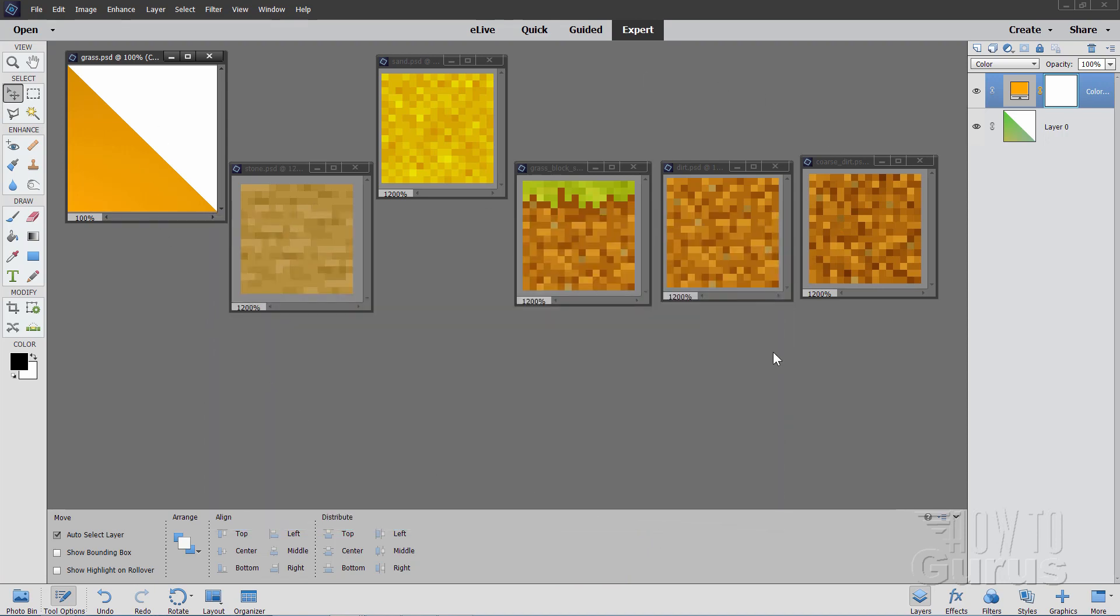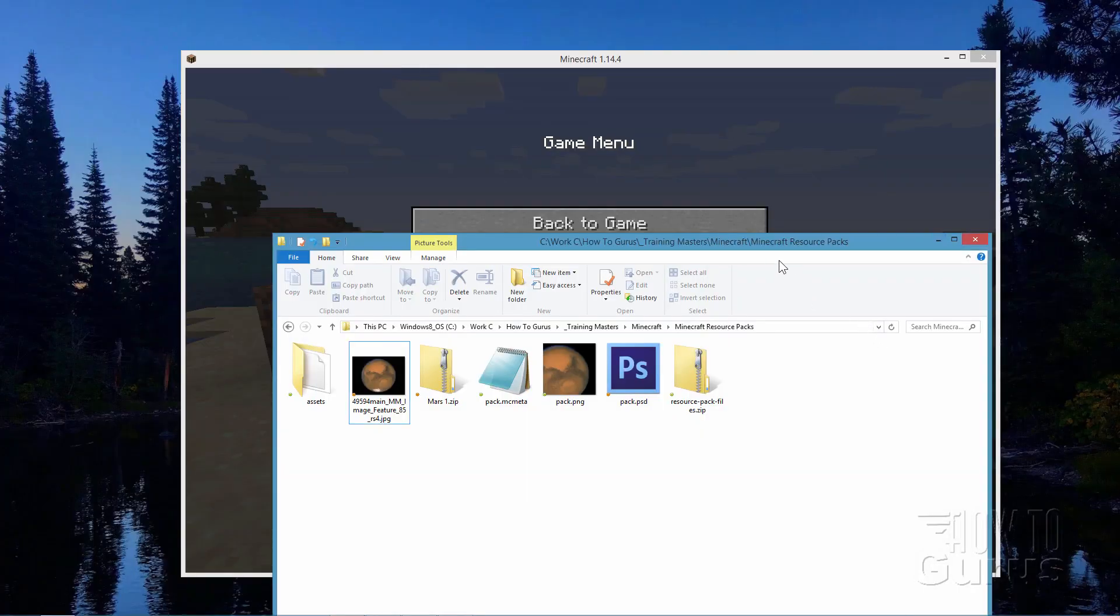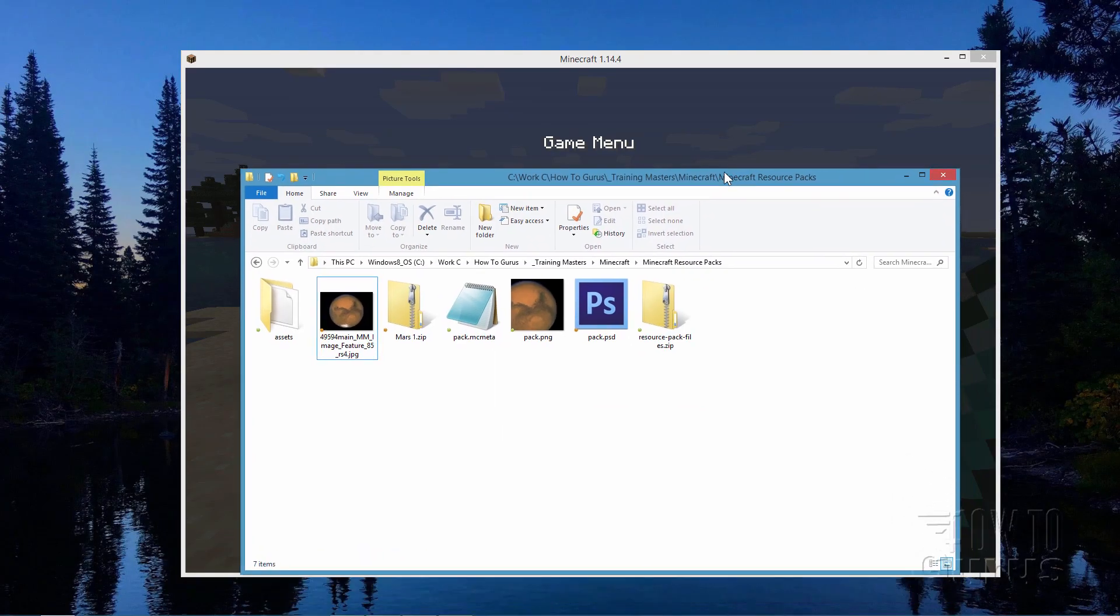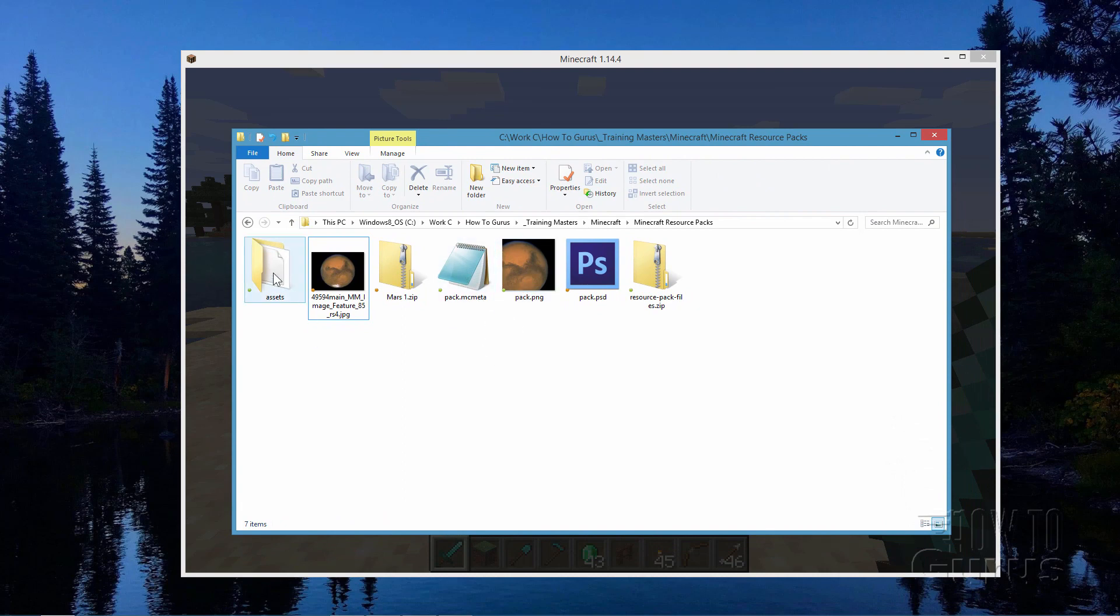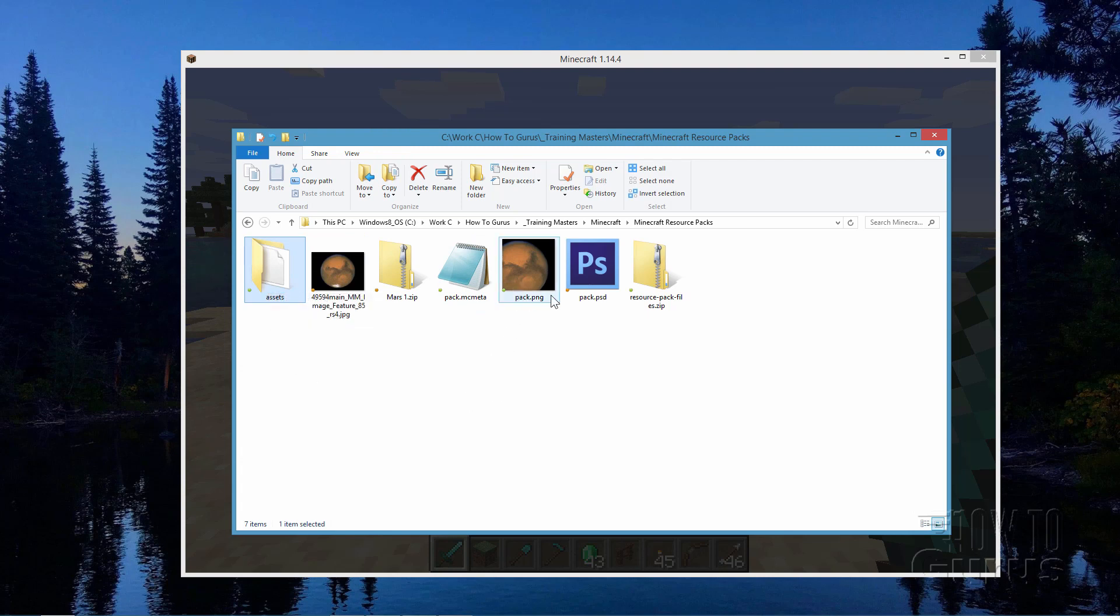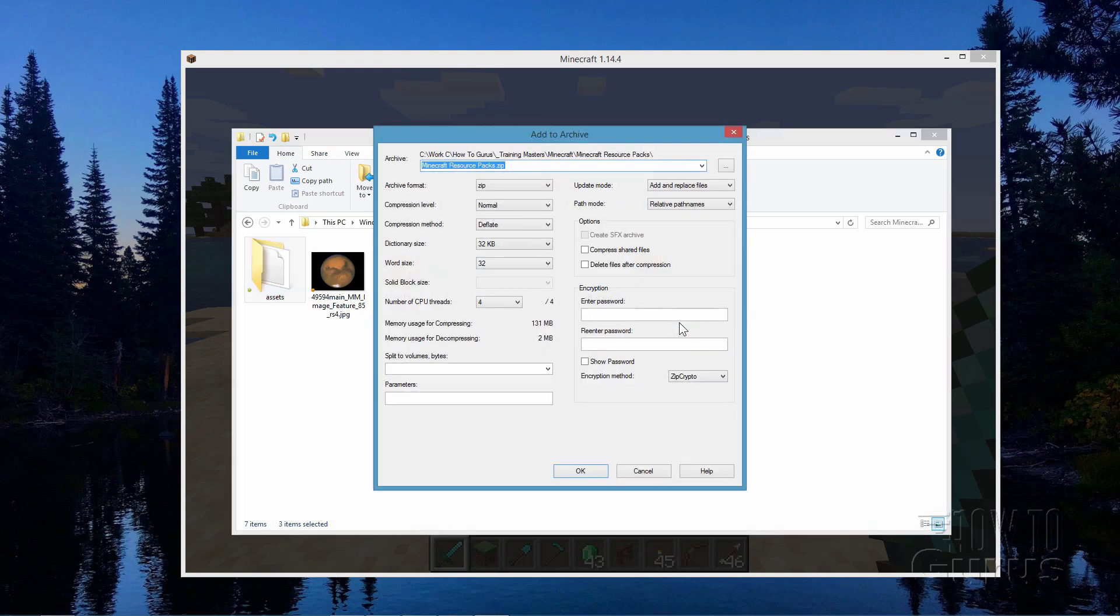So these are all saved. We can now get this out of the way. There's our new pack.png image. There's the pack.mc meta. There's our assets with our changed images in here. We can now zip all three of these files together. So this one, that one, and that one. We need those three files zipped together. Come down to Add to Archive. And let's give this one a name up here.